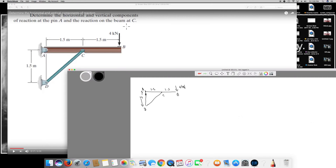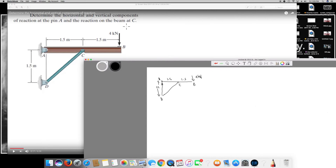Since we have all this information, first thing we can do is name the forces acting on it. At A, we have Ay acting upward and Ax acting horizontally. For point C, since the load is pulling down, the reaction is going to be on the opposite side, therefore Cy is acting upward and Cx is acting horizontally.